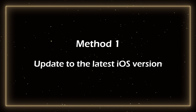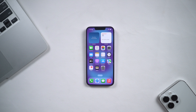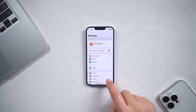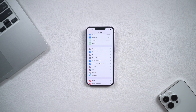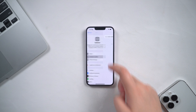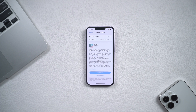Method 1: Update to the latest iOS version. If you're having problems with screen time not working on your phone, it may be because your version of iOS is low. Apple releases the new iOS system to fix the bugs of the previous version. So when you have problems with your phone, you can update the system first. Open Settings, click on General, select Software Updates, and check if your iOS version is the latest. If not, you can download and install iOS 18. But if the problem isn't fixed after the update, try the following.